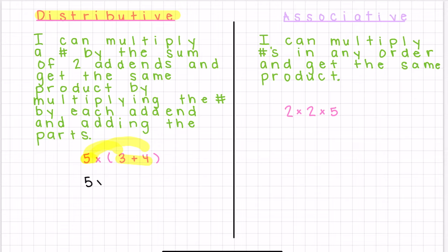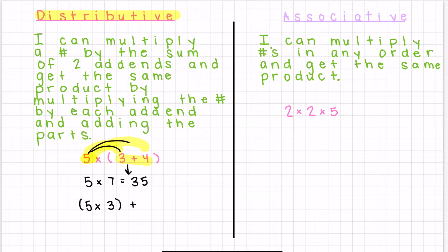So here, we can see that if we were to add these two parts, we would get five times seven equals 35. But we could also get the same answer by doing five times three plus five times four, and adding the parts. So 15 plus 20 is equal to 35.